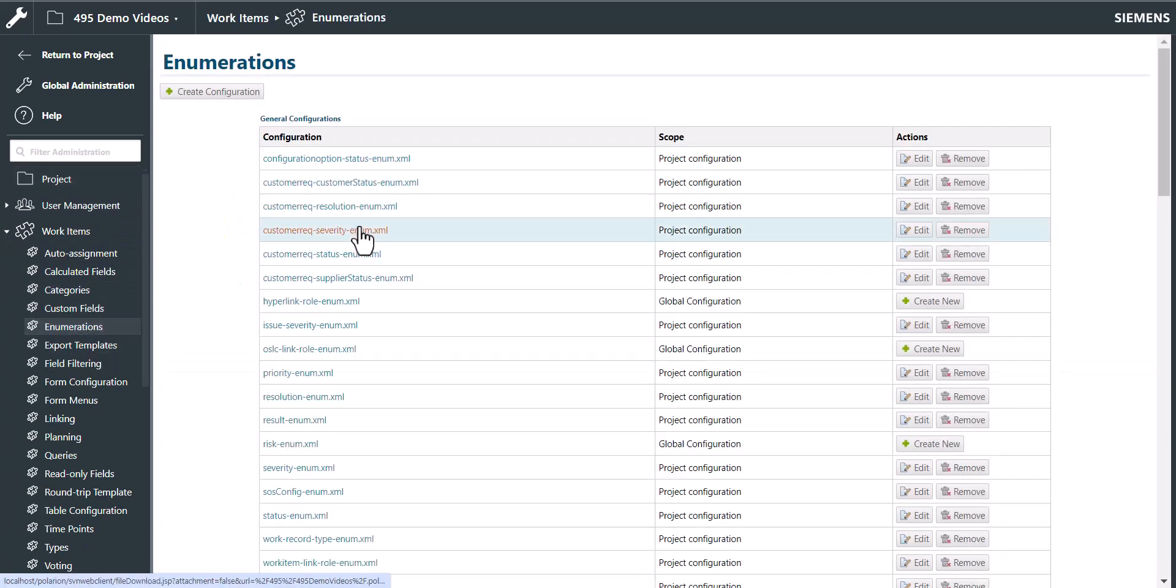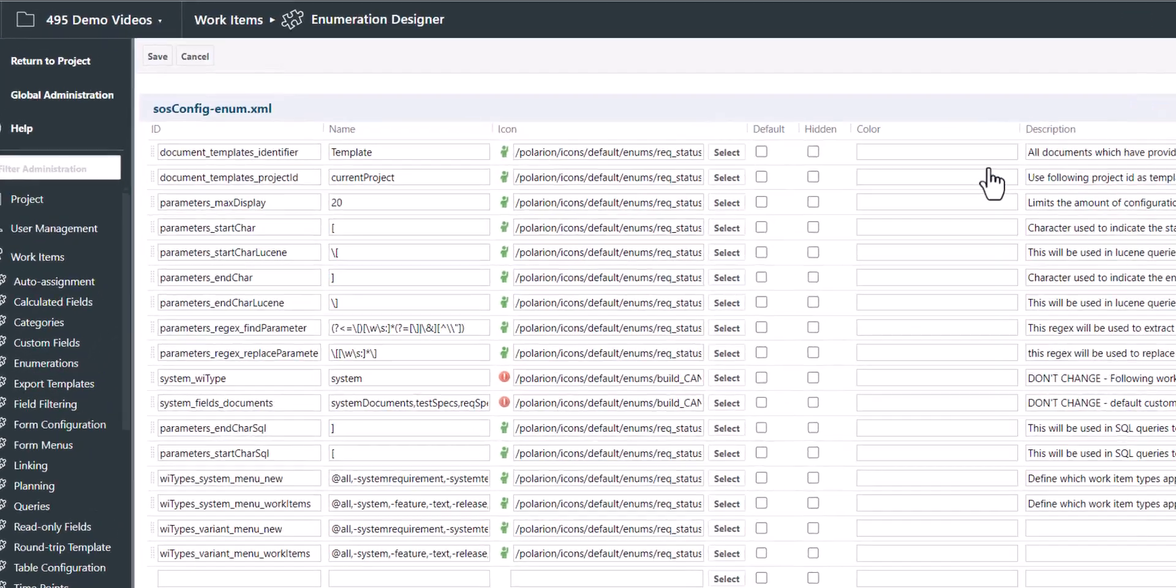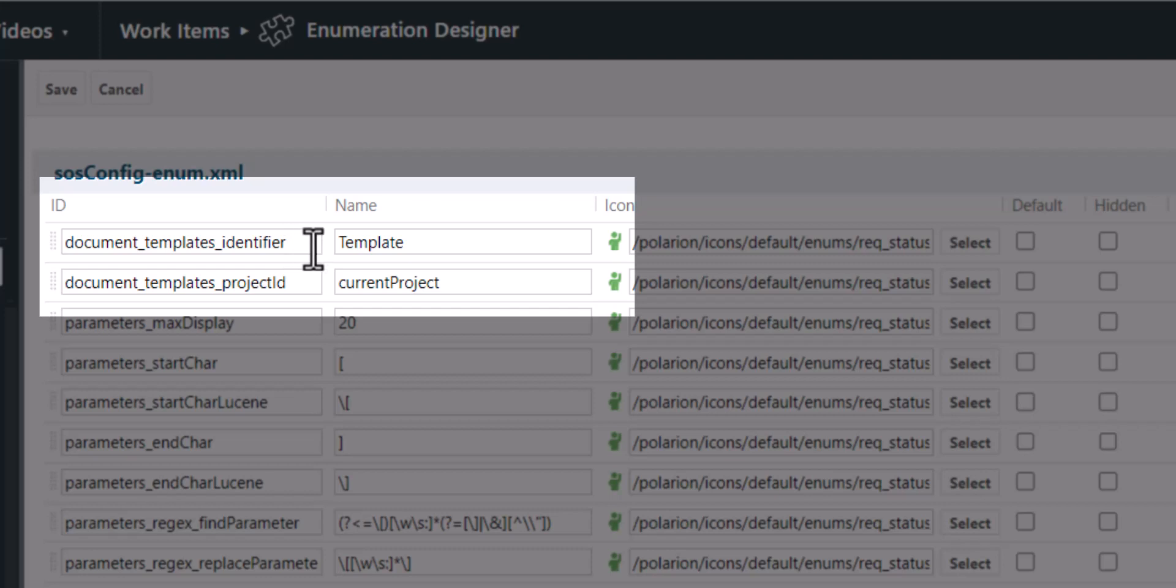There is a configuration file which is used for the SOS template. It's the SOS config enum and there you find two entries. One is for the template identifier which defines what documents are considered as templates. These are the documents with the word template inside for example.